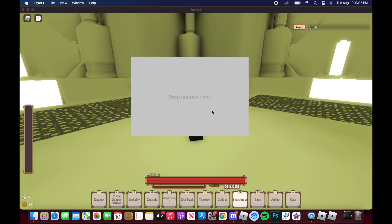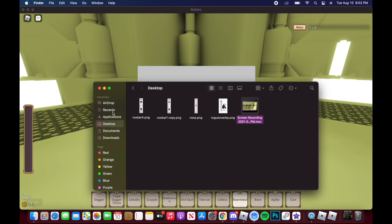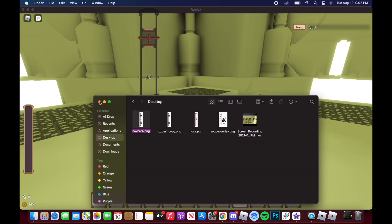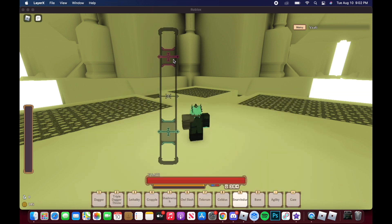Once you open it, it'll give you a prompt like 'drop images here.' All you gotta do is go to your main overlay, drag it and drop it right onto there, and it'll come out like this.